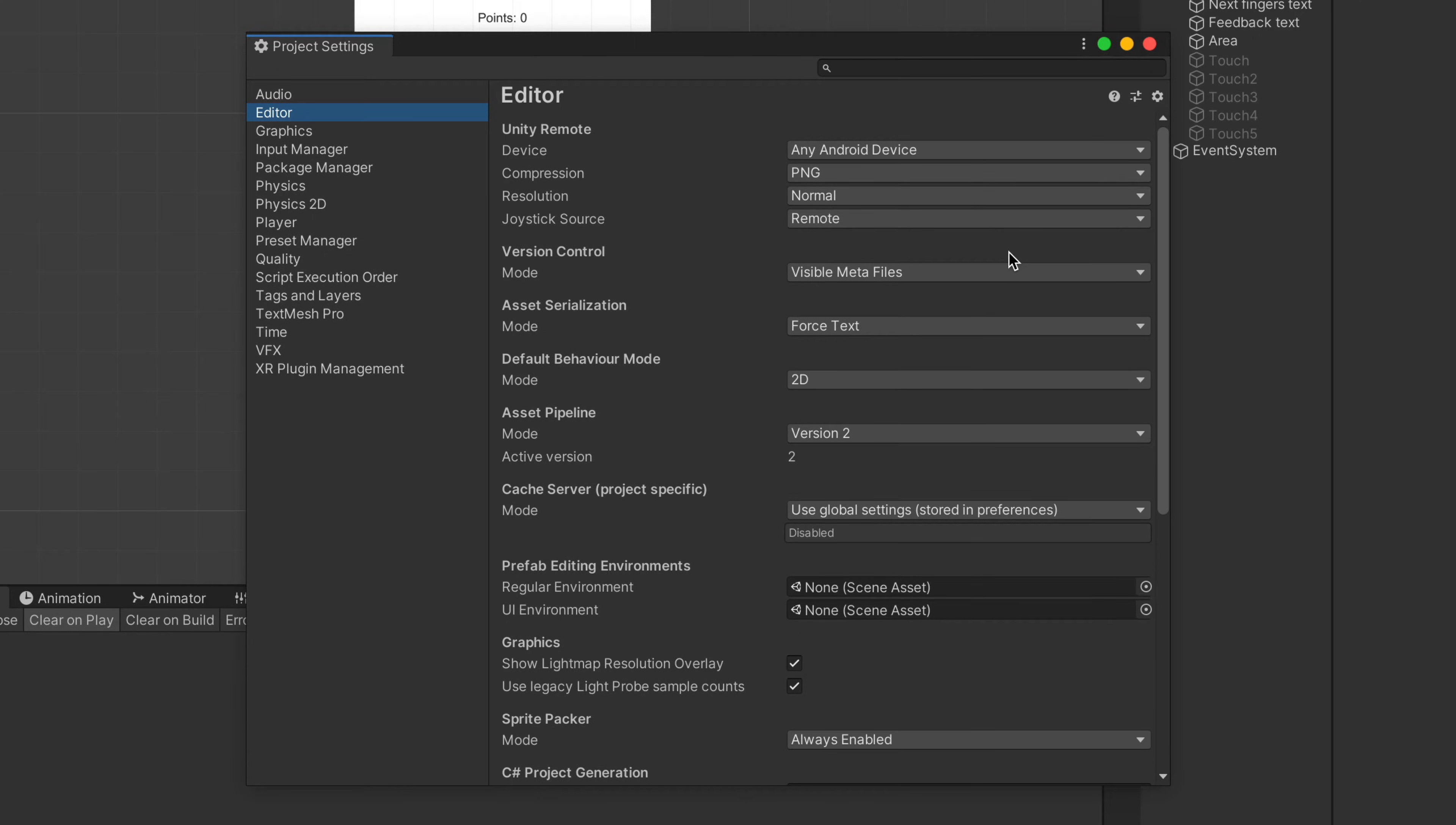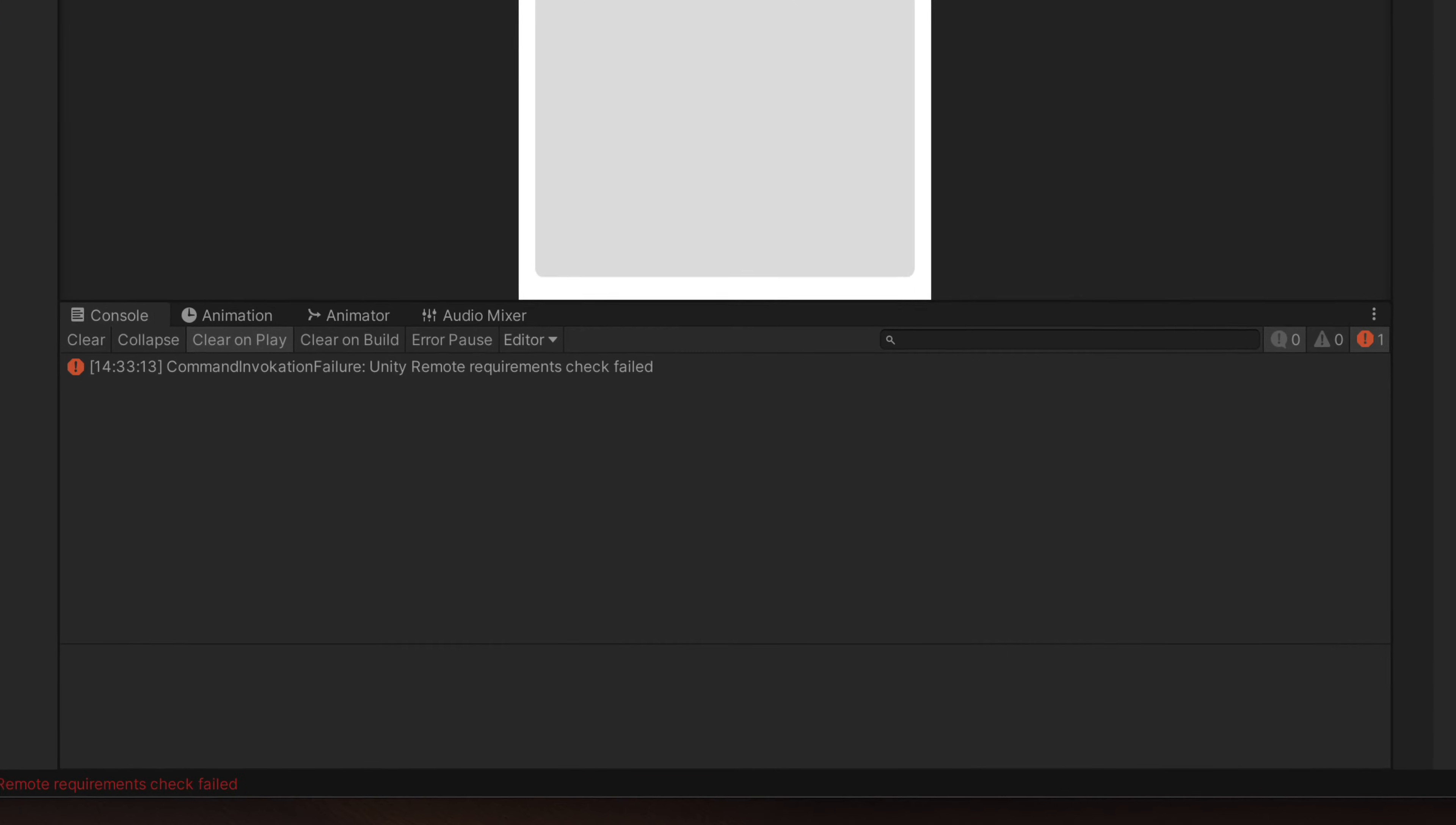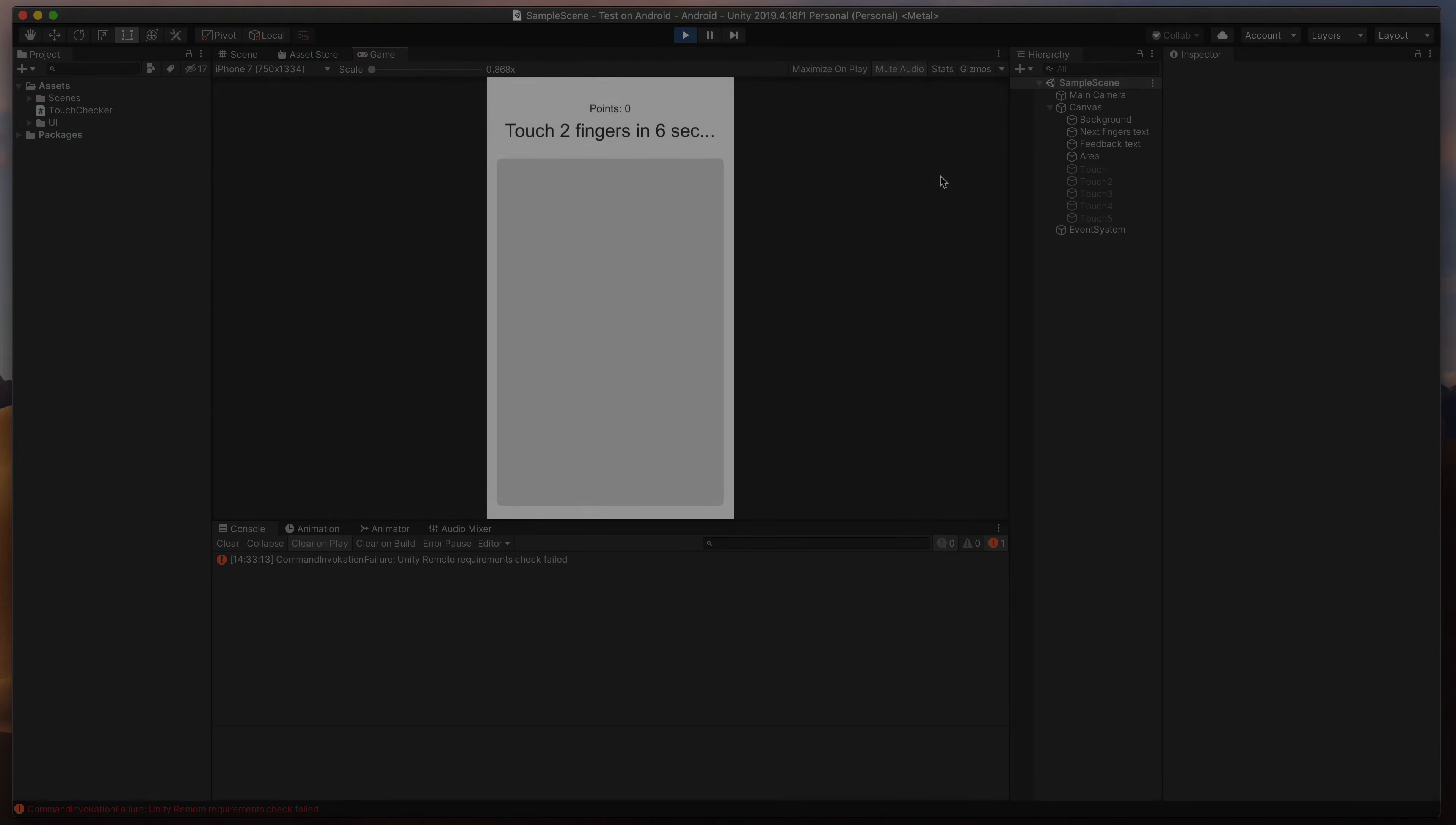So for many phones, that should be it. Go back to the main Unity window and press Play. After a few seconds, the phone screen should display the game view from the editor. If, like in my case, nothing happens or there's an error in the console, we need to do one more step.